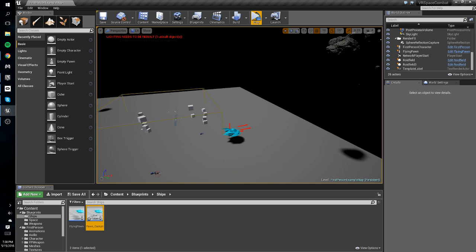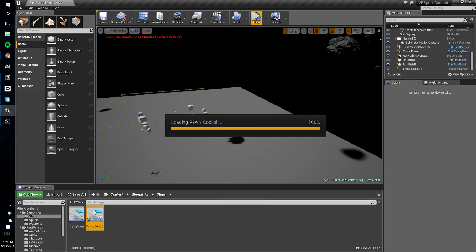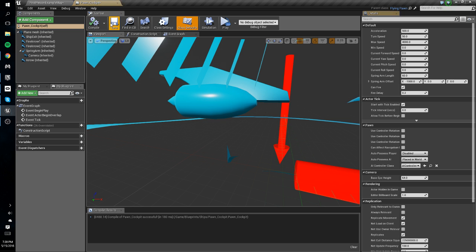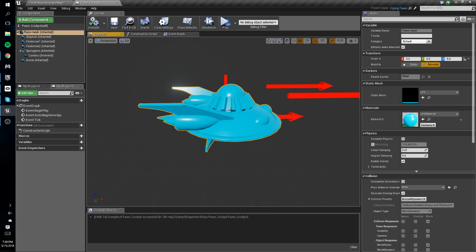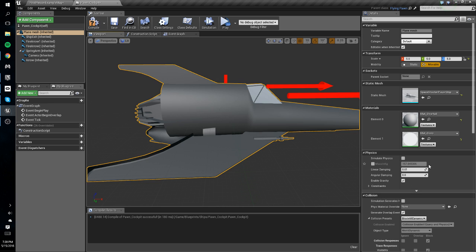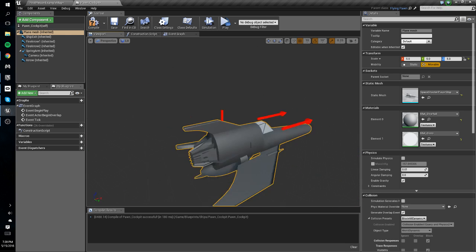A child blueprint inherits all the properties of the parent but allows you to make changes to it. So we're going to load this — it's basically a duplicate of our flying pawn in every way but we can make changes to it. We're going to select our static mesh and change that to our player ship, so we've got our ship in there.